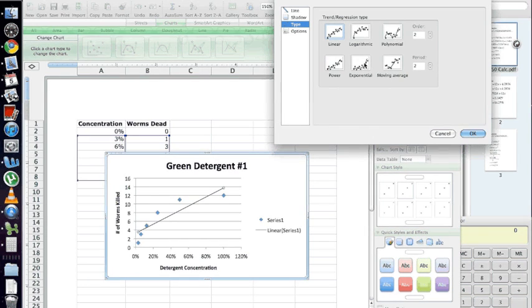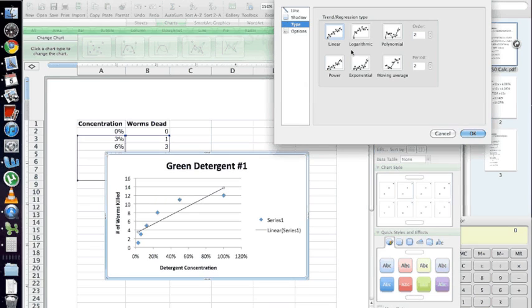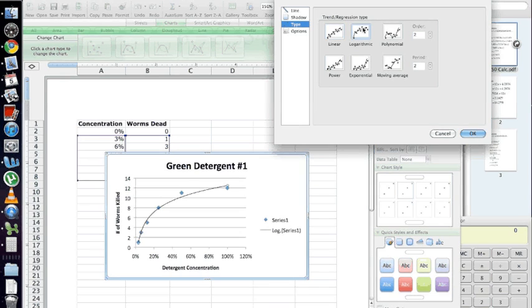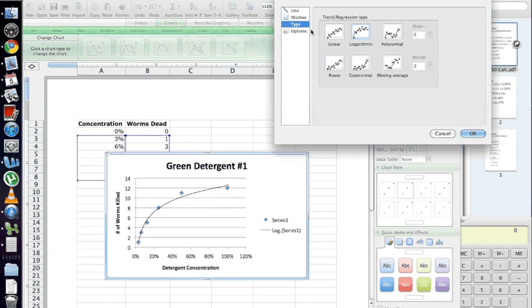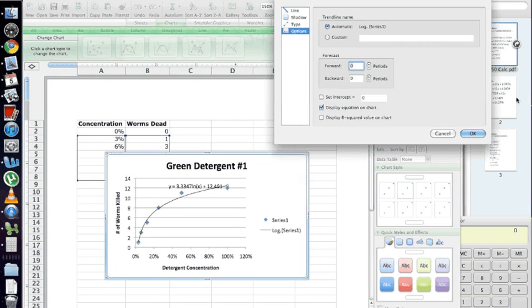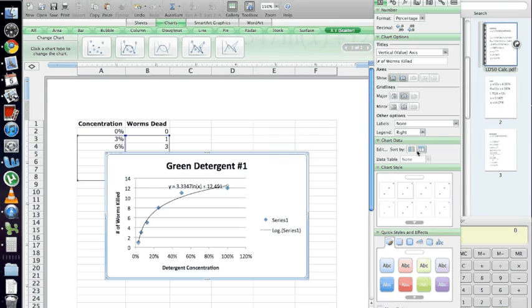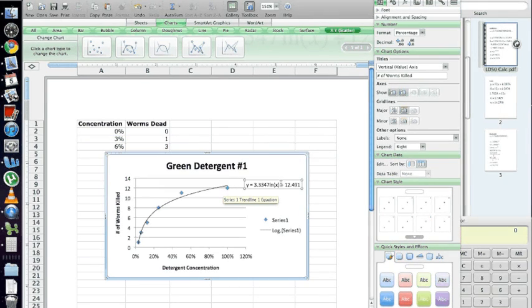Now, which one you choose is going to be completely dependent on your data. In this case, a logarithmic looks best, but whichever line fits your data points the most closely is the one that you want to use. Once you have that in, go to Options, Display Equation on Chart, and you're ready to go with your trend line.